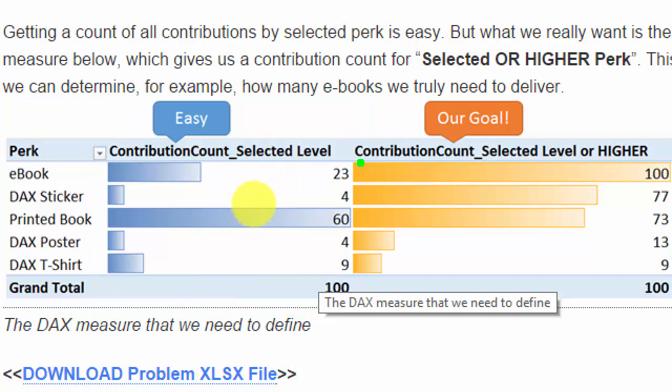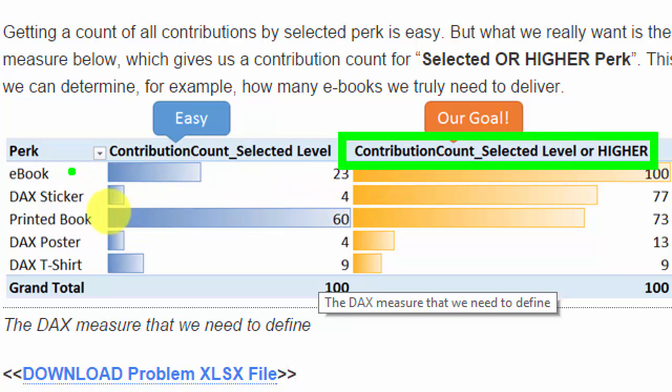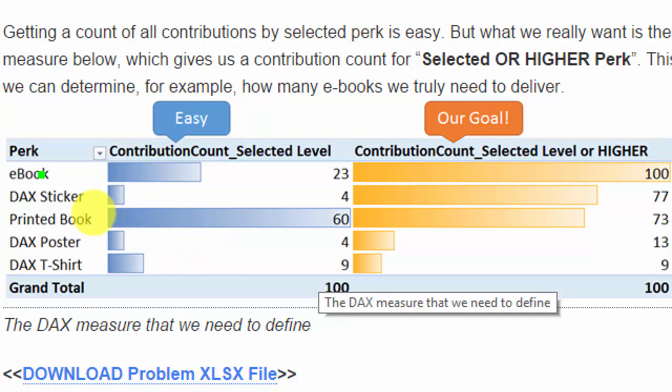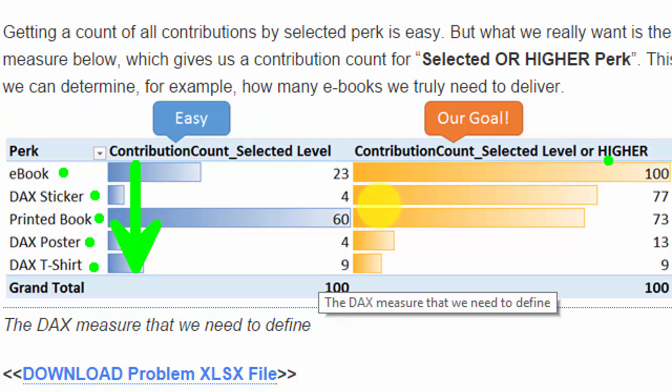But what we really want to do is do this one where we get a count of where people bought at this level or higher. So in order to determine how many ebooks I need to send out, I need to not only count the ebooks but I also need to count these guys get the ebook, these guys, these guys, these guys. So for that one I need to sum all of it up and that gives me 100.